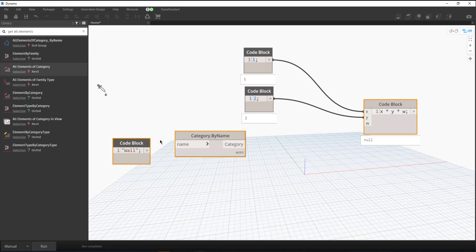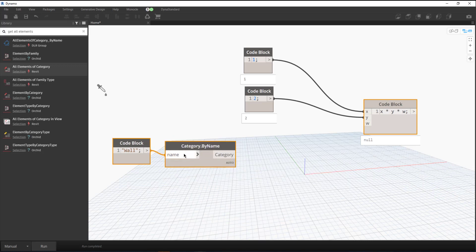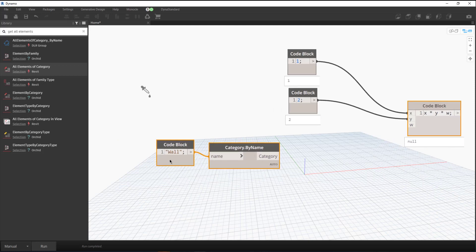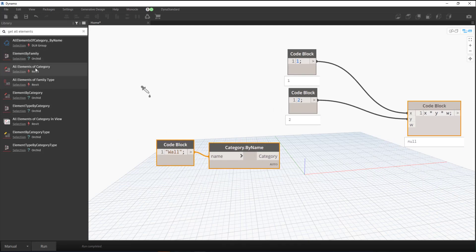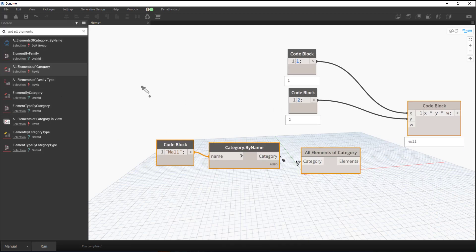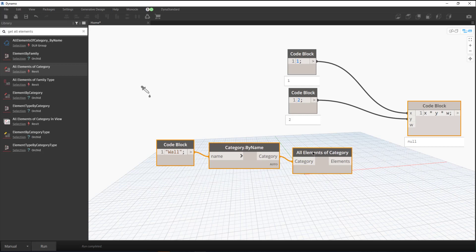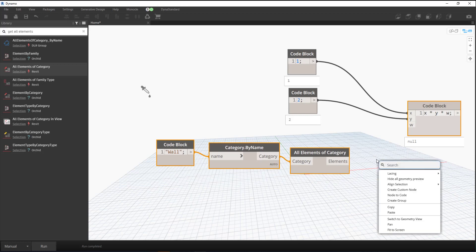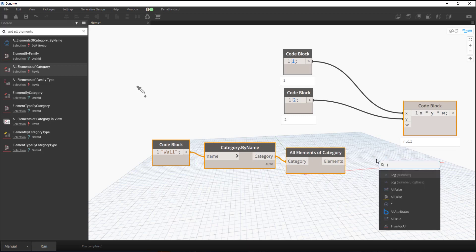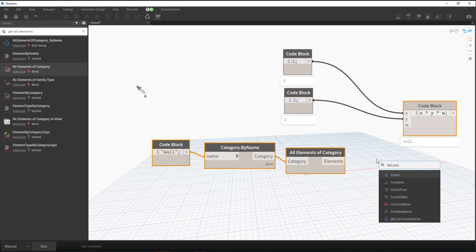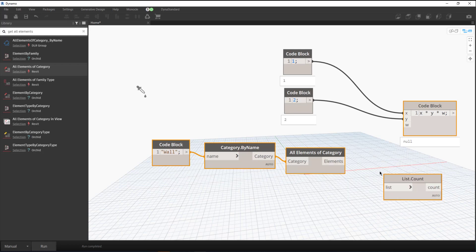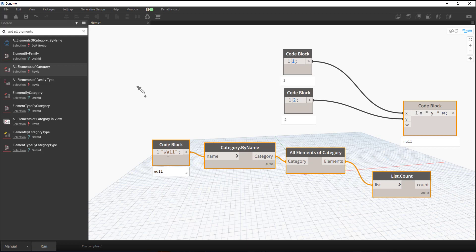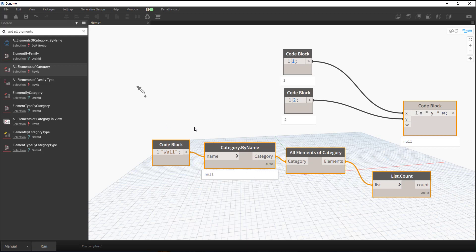Category by Name, plug that in, and then let's do All Elements of Category. I notice that sometimes it gets messed up. I don't know if it's because I'm inputting 'wall' as the name that it's going to output null, but I've noticed sometimes—like in this case, it's not 'wall,' it's plural 'walls.'